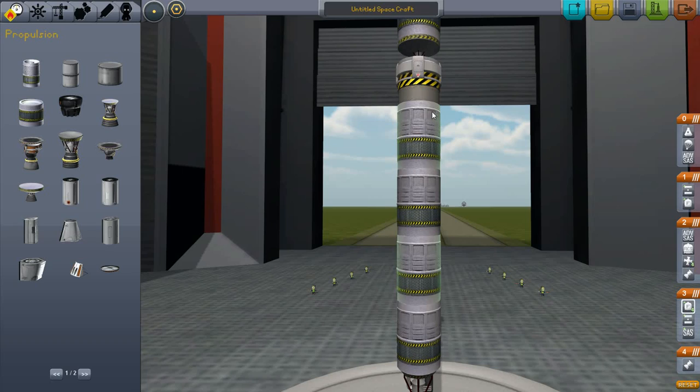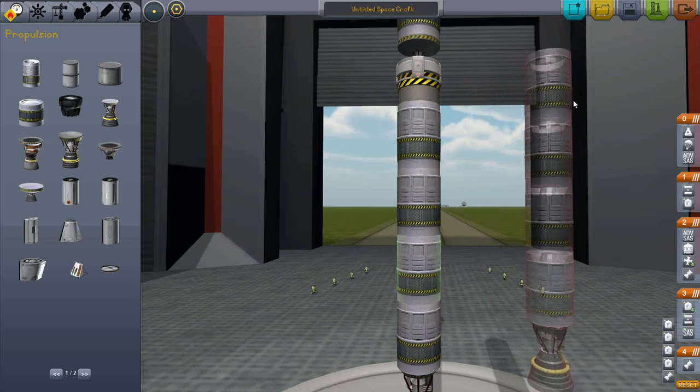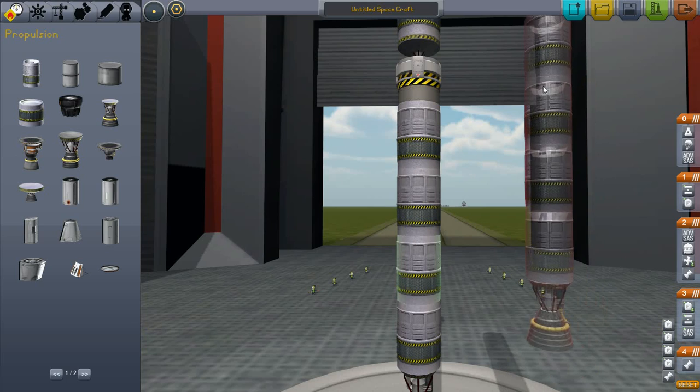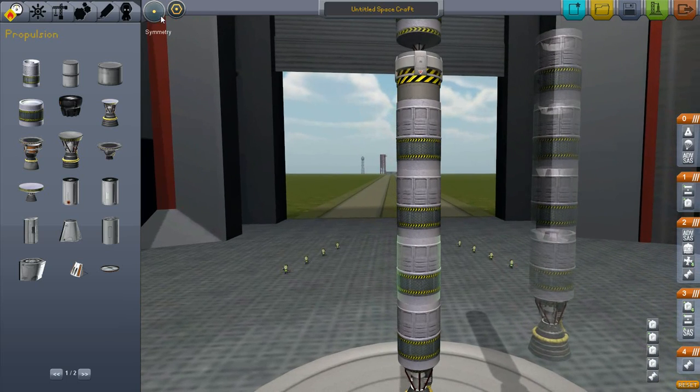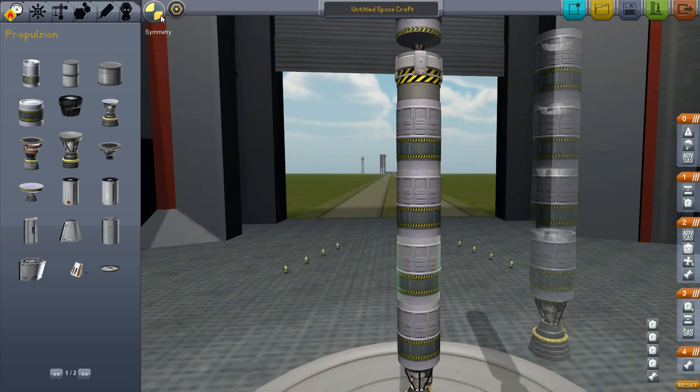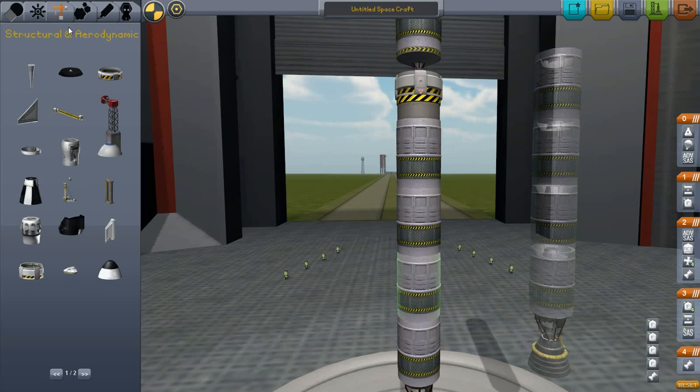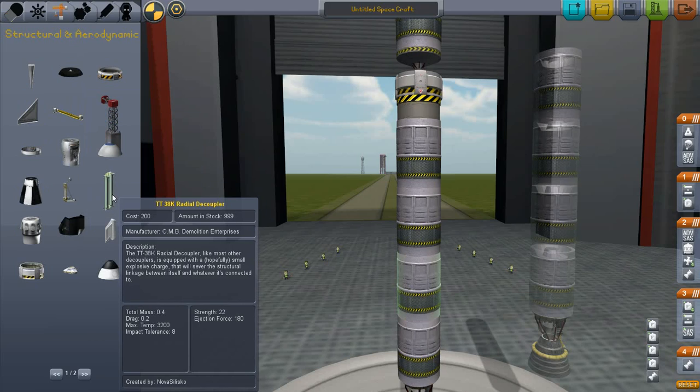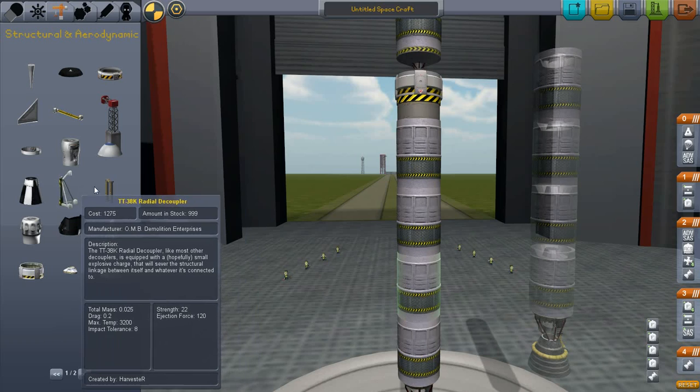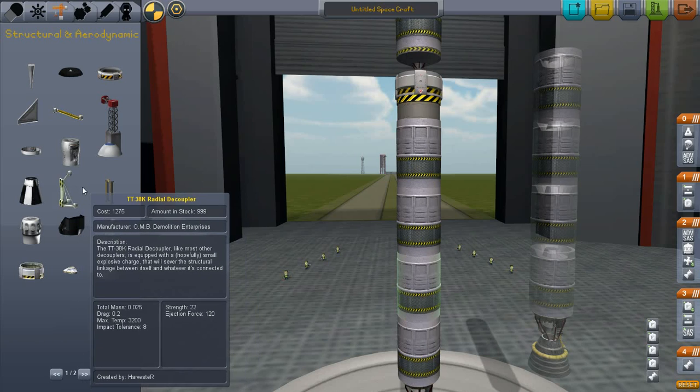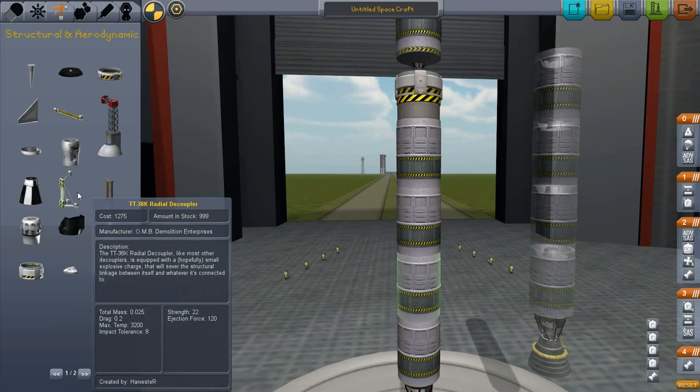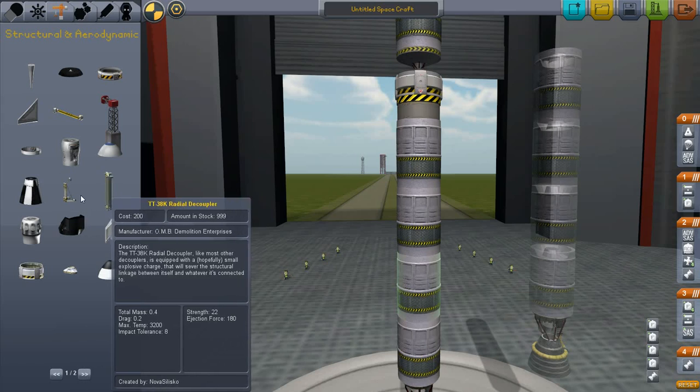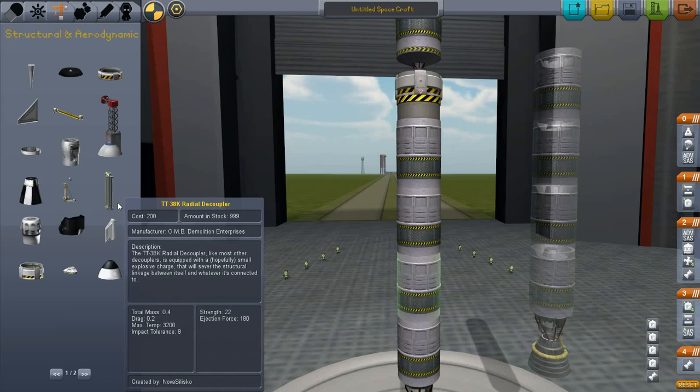Now we're going to hold down ALT and click on this top tank and that's going to split off an identical stack. I'm just going to put that over there for now. Switch symmetry to 2. And we're going to select the TT38K radial decoupler. There are two different radial decouplers. And they actually seem to share the same name. So I didn't notice that before.